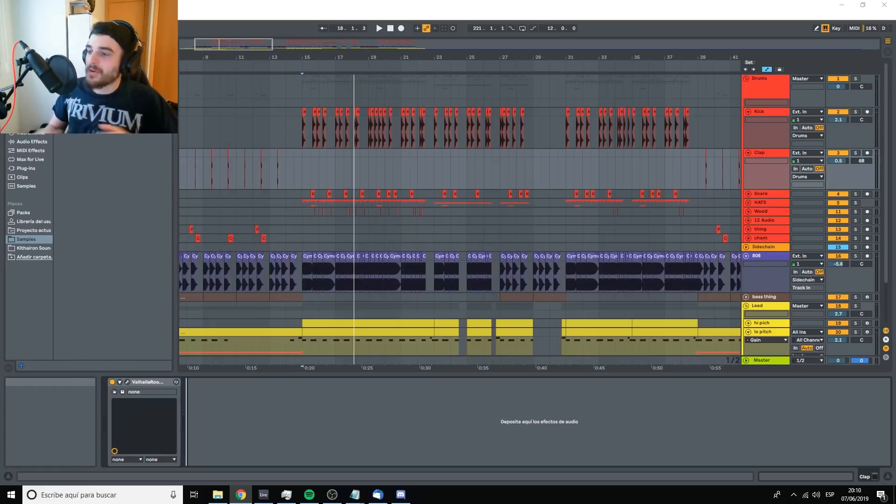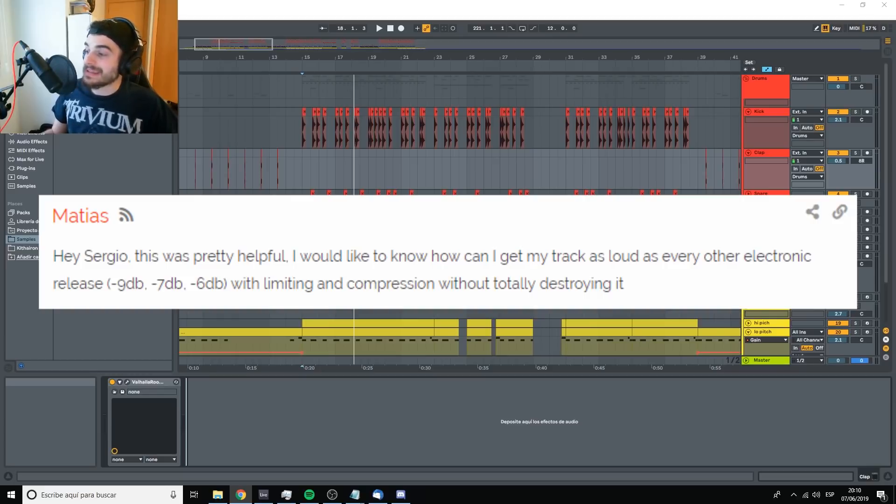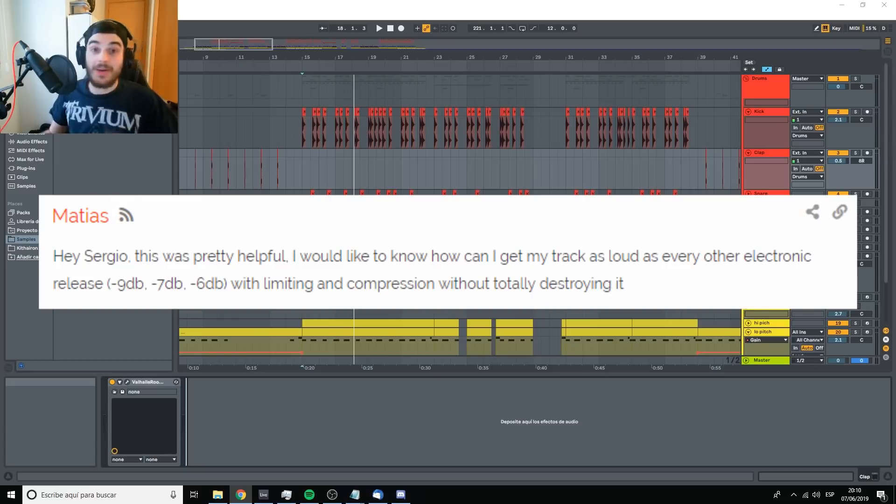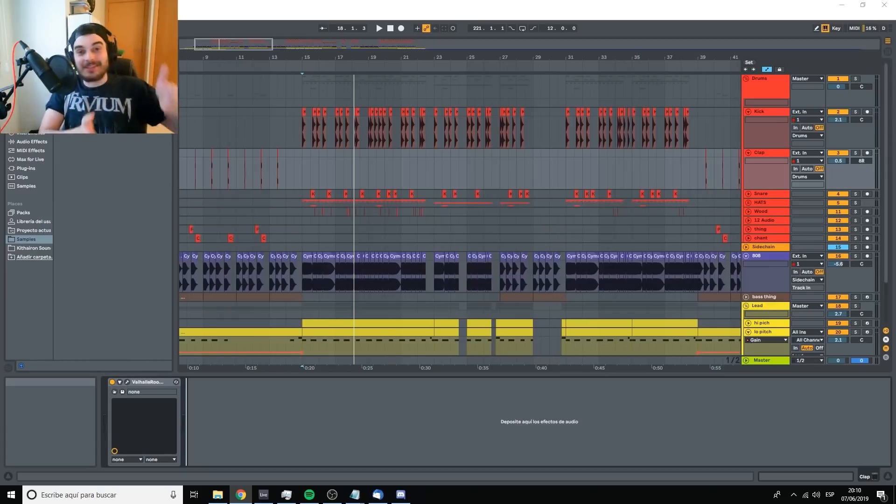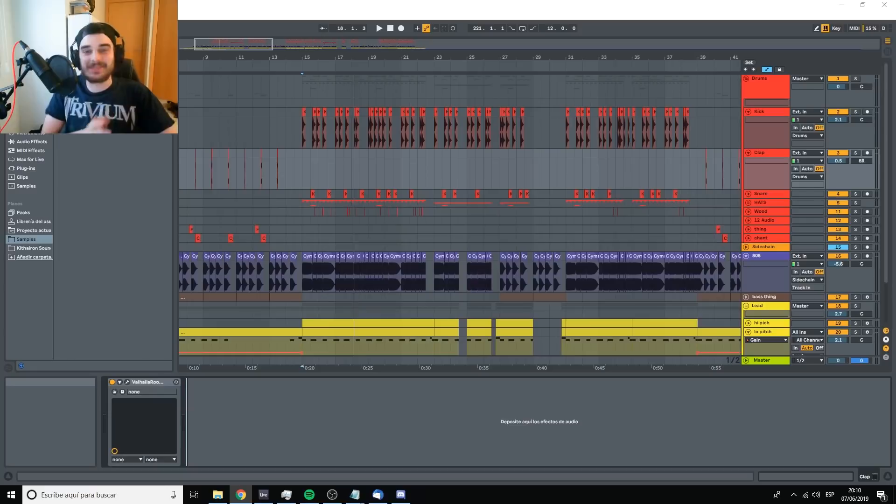Next question. From Matias. Hey, Sergio, this was pretty helpful. I would like to know how I can get my track as loud as every other electronic release. Minus 9 dB, minus 7 dB, minus 6 dB with limiting and compression without totally destroying it. Well, I just responded to this in the previous question. So next one.